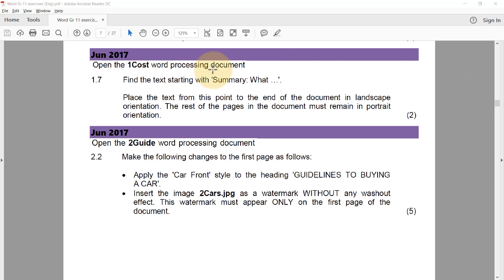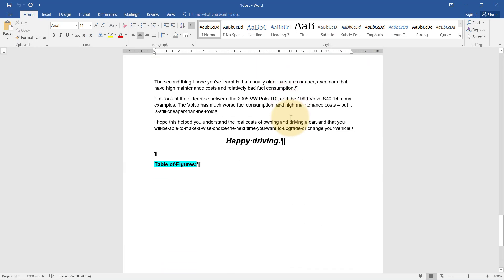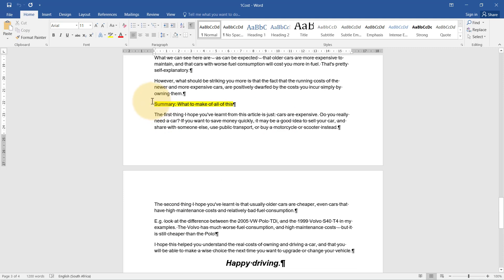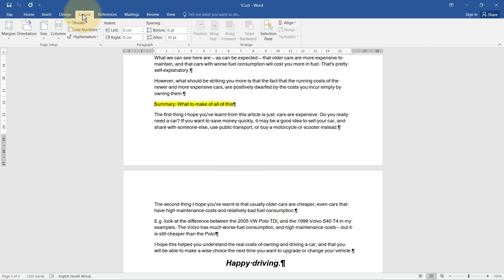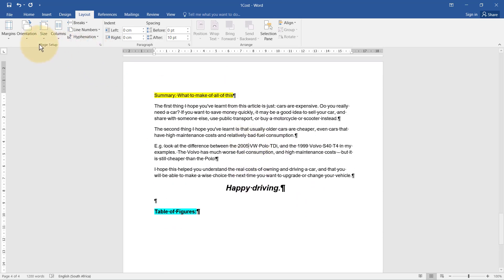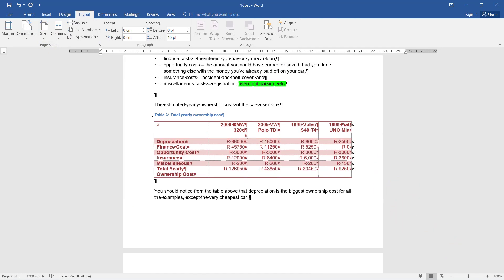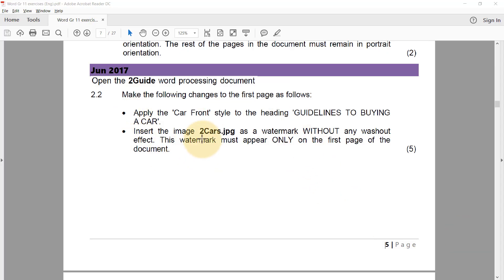We open the one cost word processing document, find the text starting with 'summary what', and place everything from that point to the end of the document in landscape orientation while the rest remains in portrait. Finding 'summary what' — there it is. I insert a Next Page section break, stand on this page, and change it to landscape. The rest remains portrait.